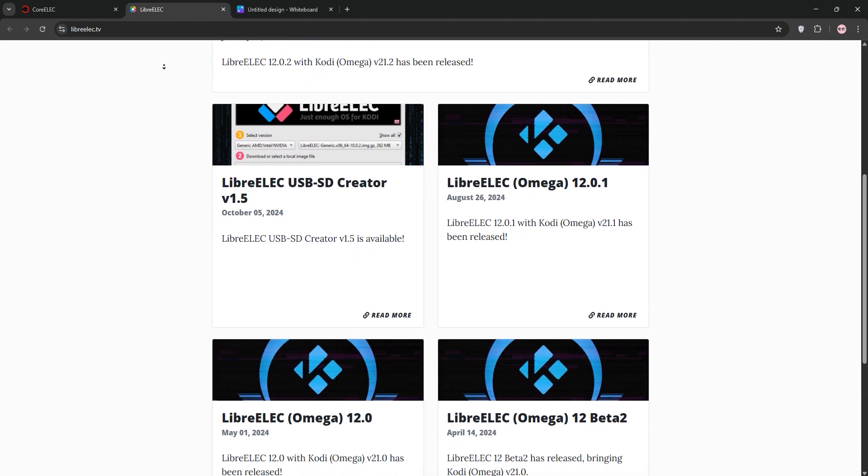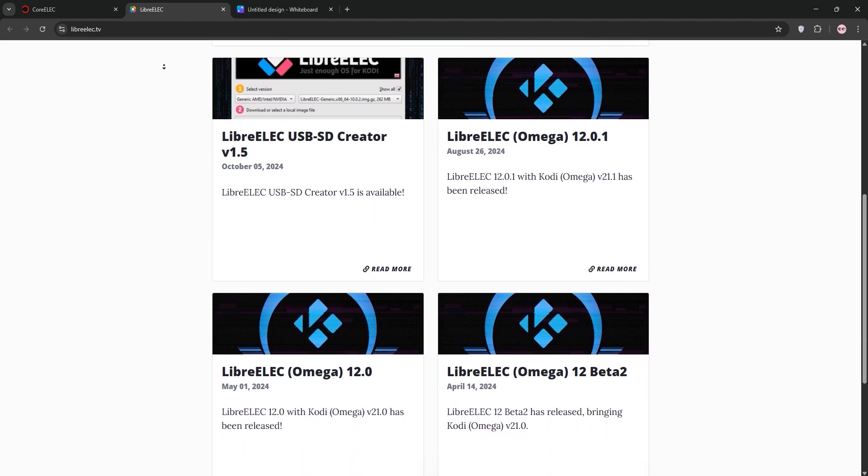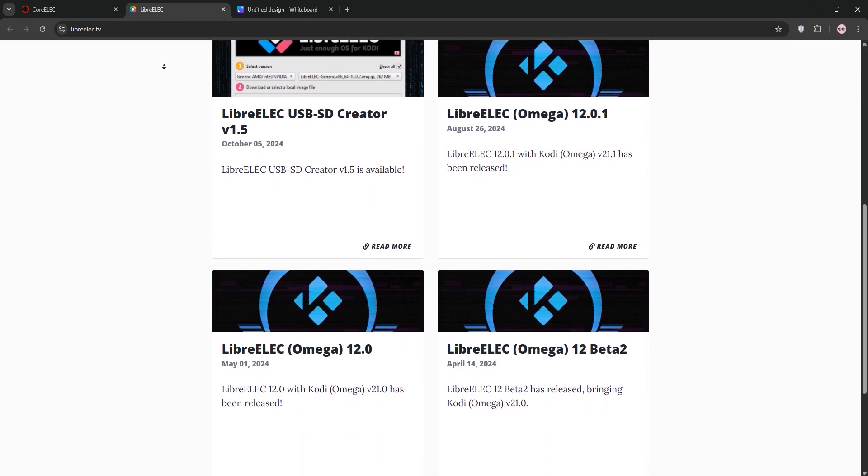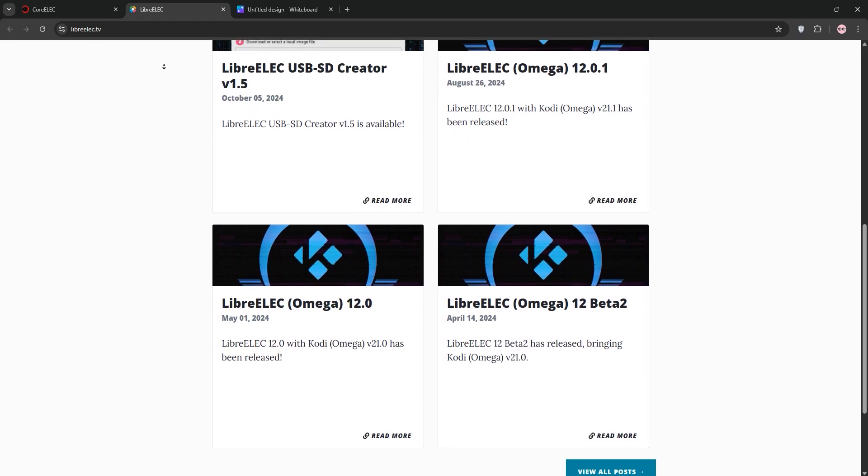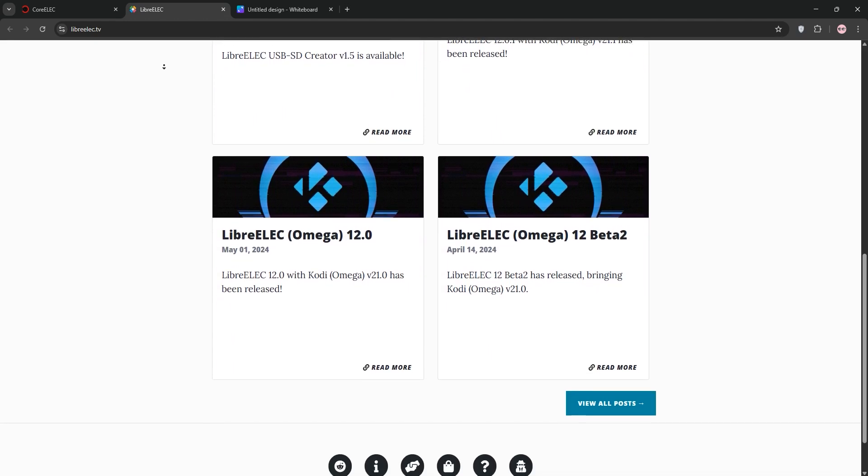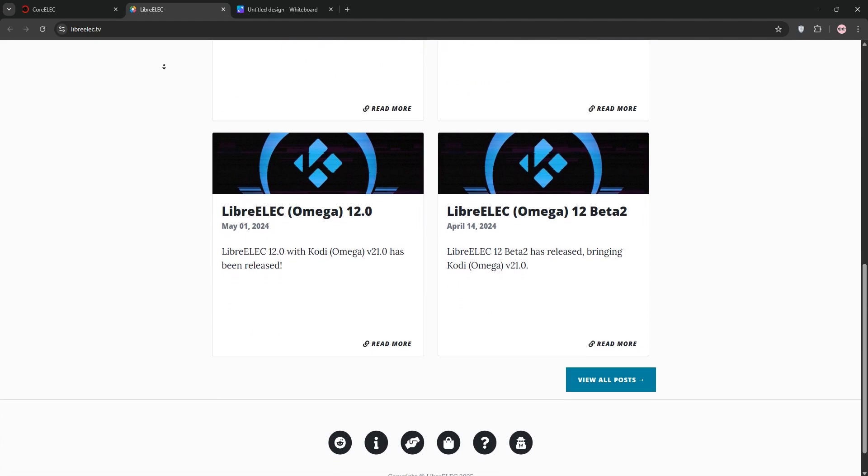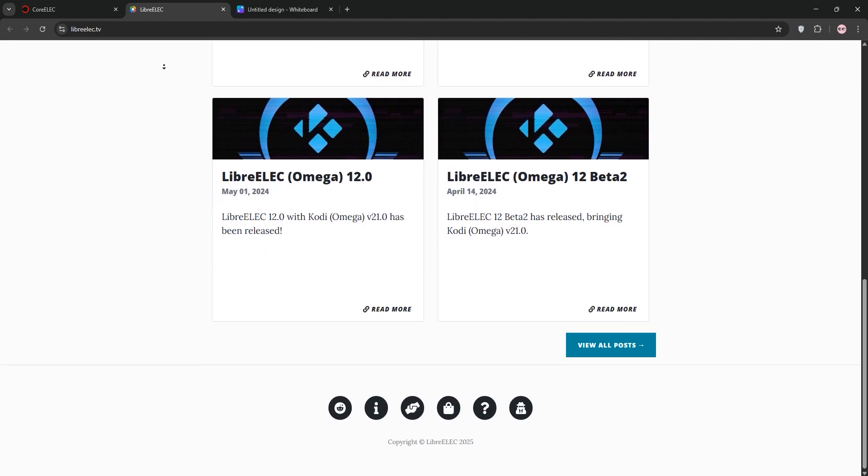It's community-driven, updated monthly, and prioritizes stability and ease of use. LibreELEC offers features like DisplaySync for smooth playback and is ideal for users wanting broad hardware compatibility.